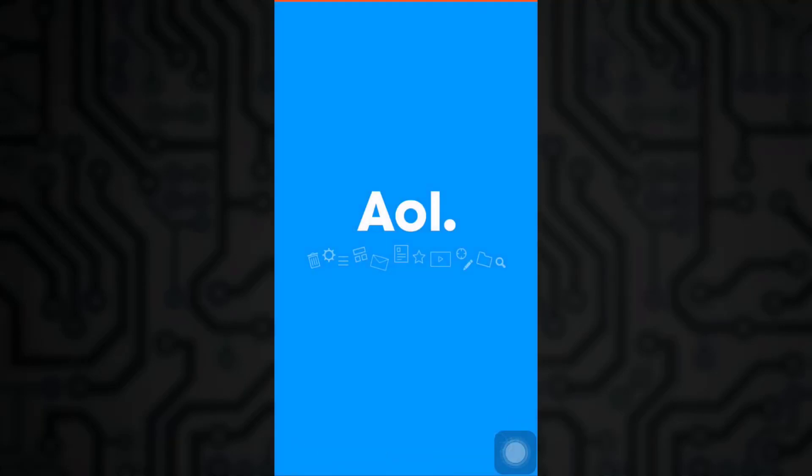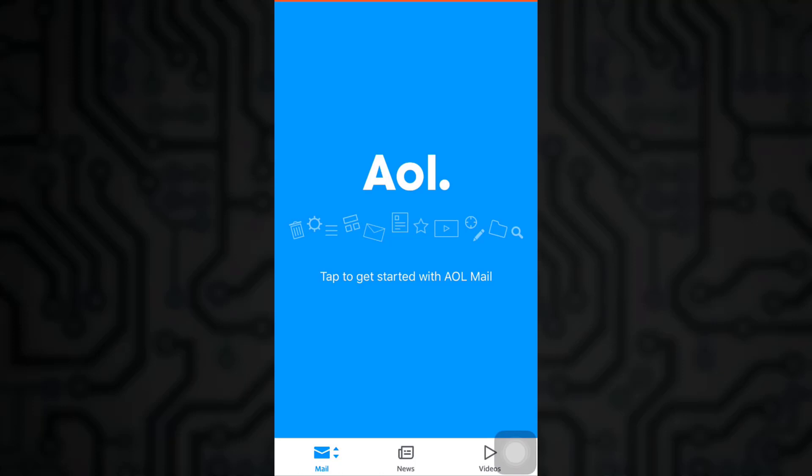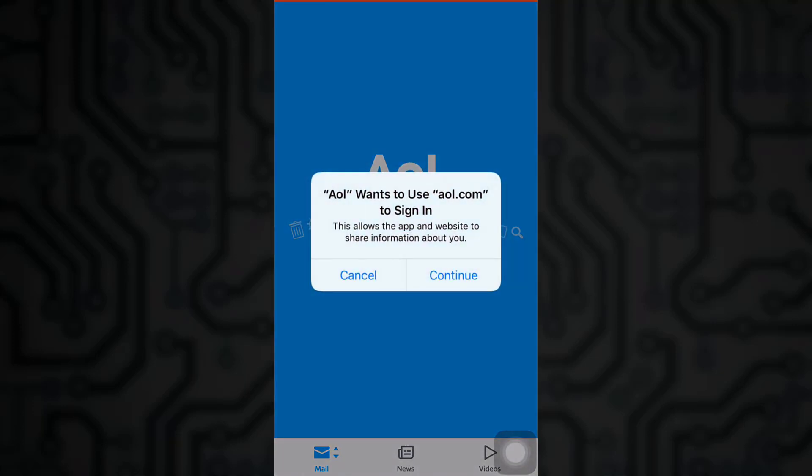So first of all, open up your AOL mail. As your AOL mail opens, you'll be asked for permission in order to continue.